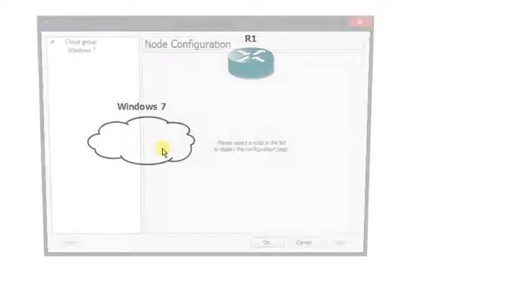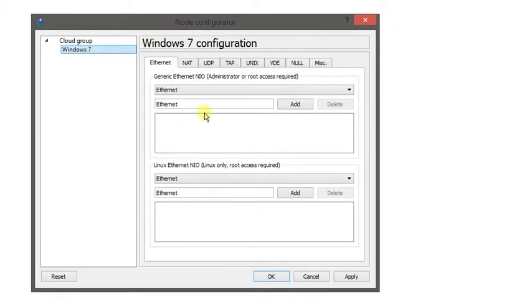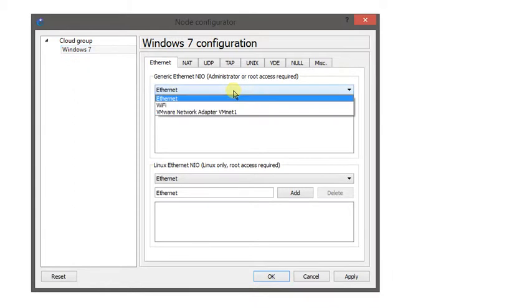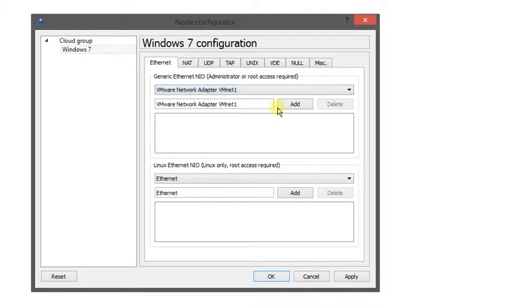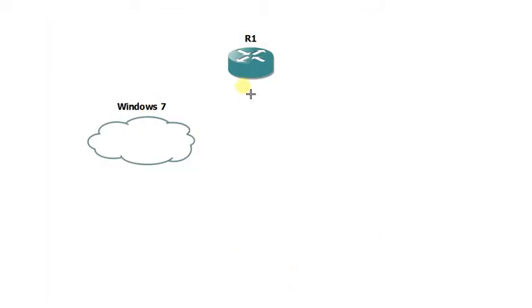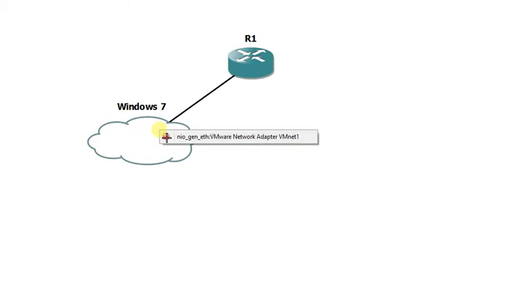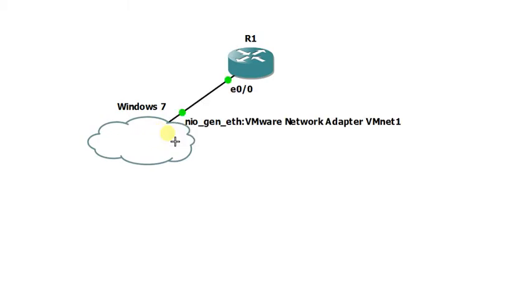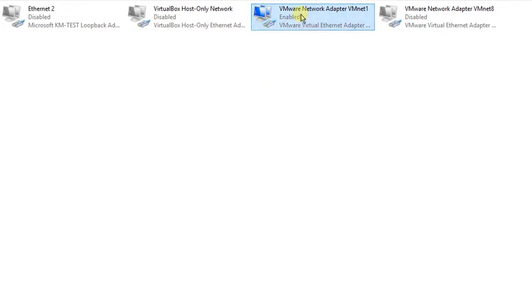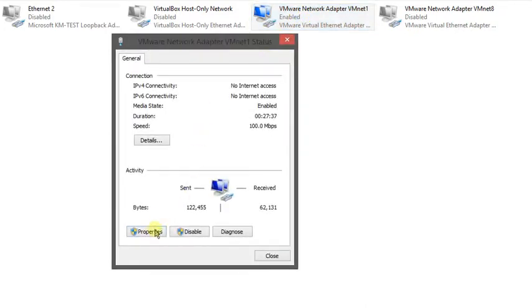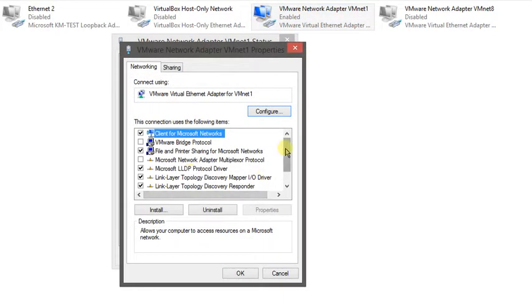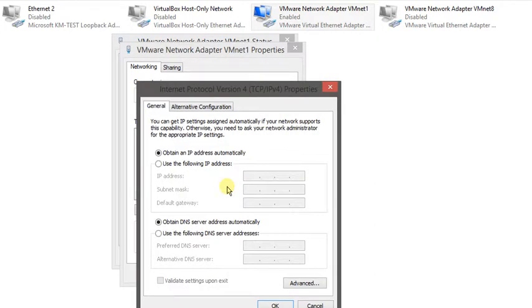Let's configure this. I have Windows 7 machine, I'm going to use VMware network adapter VMnet.1, add that, simple as that. Click OK, then we should have Ethernet connection to my laptop.